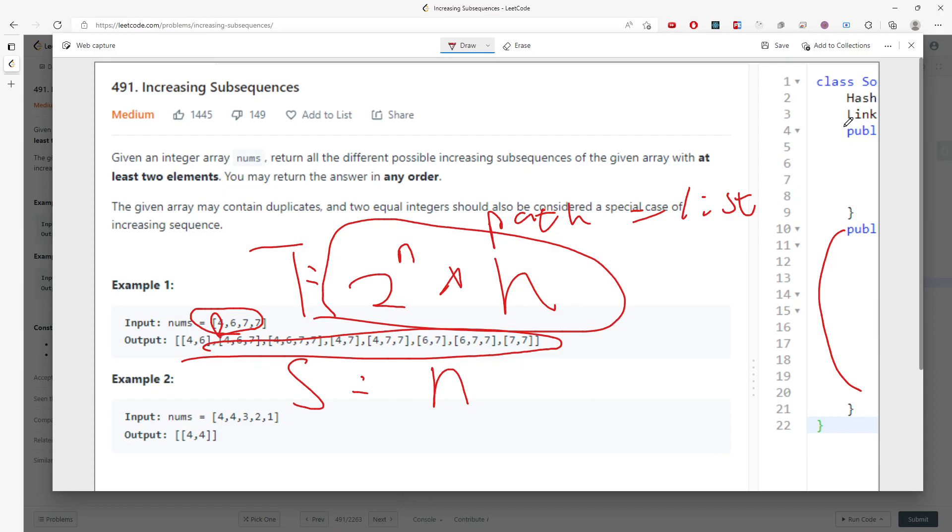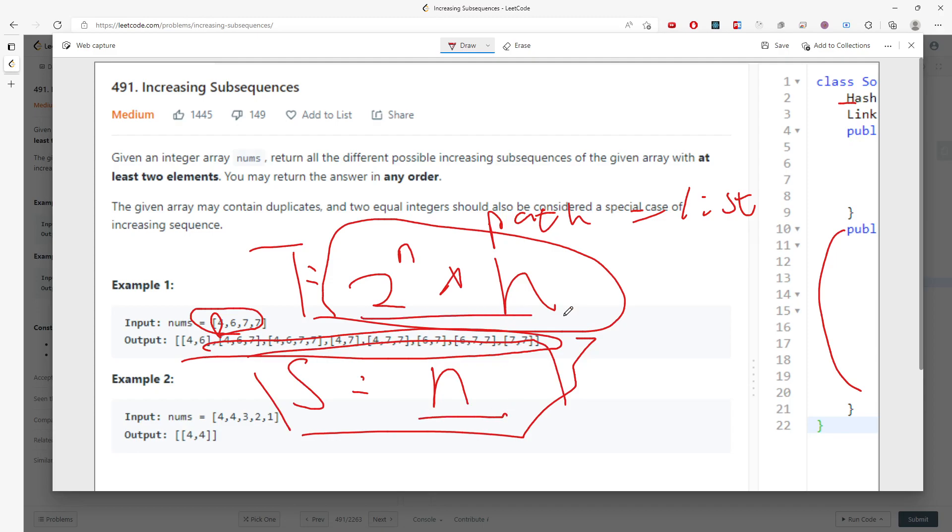This is not 100% correct, but this is the minimum cost for sure. Again, time is 2 to the n times n, and the space is O(n).